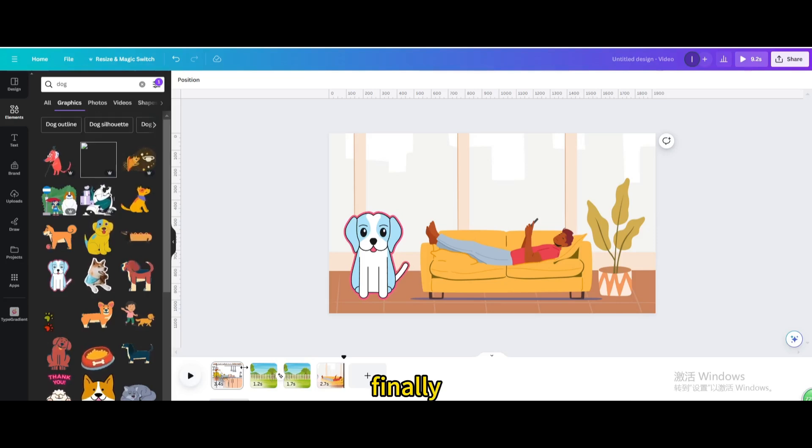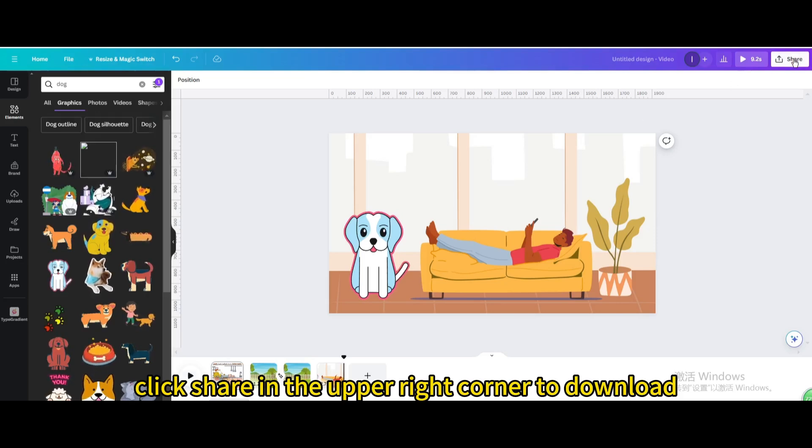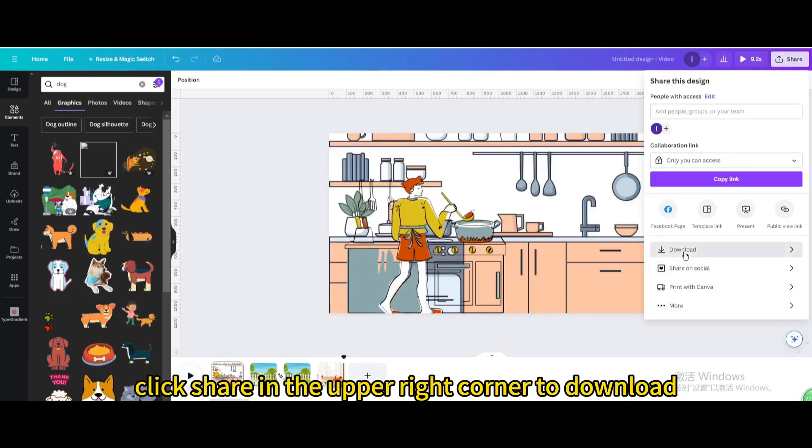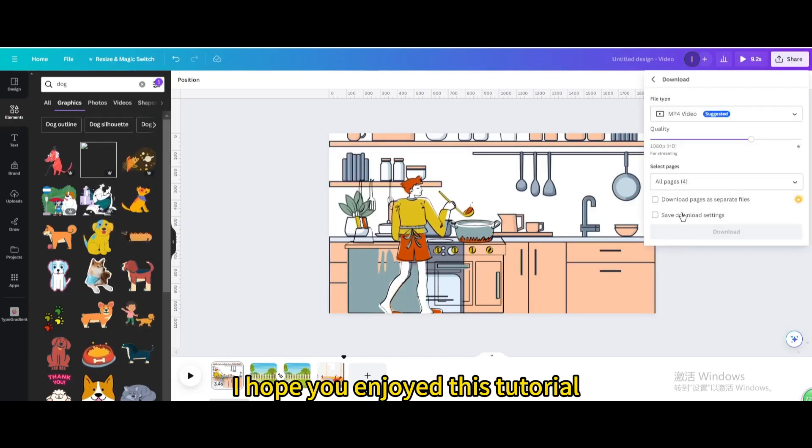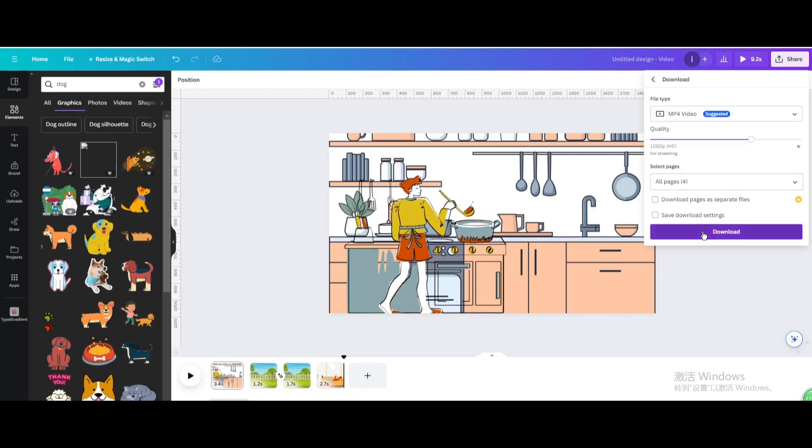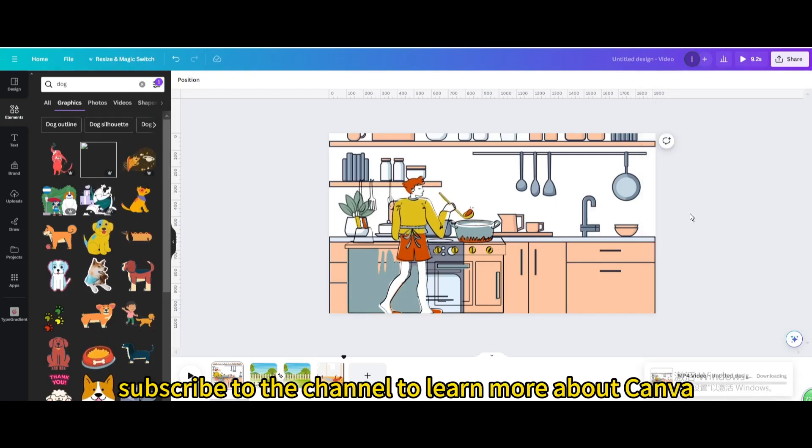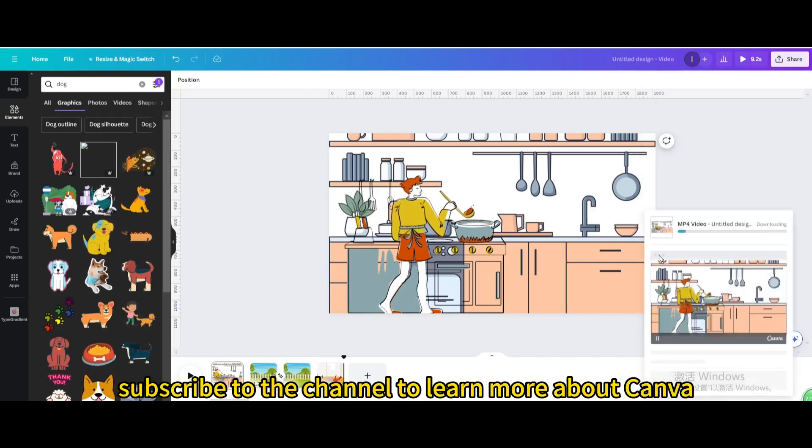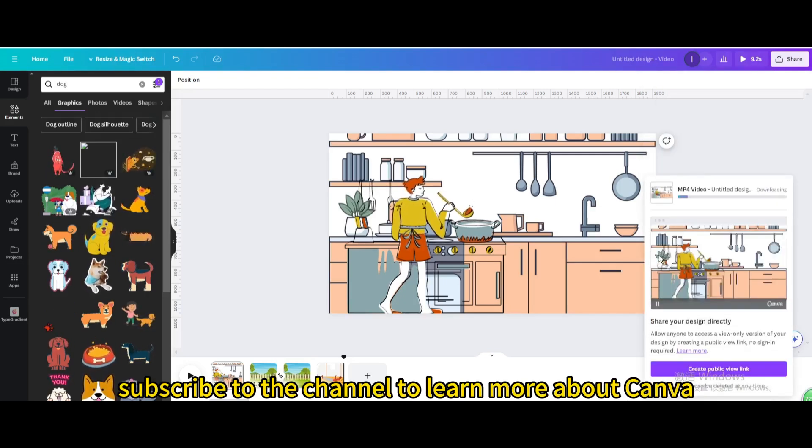Finally, click share in the upper right corner to download. I hope you enjoyed this tutorial. Subscribe to the channel to learn more about Canva.